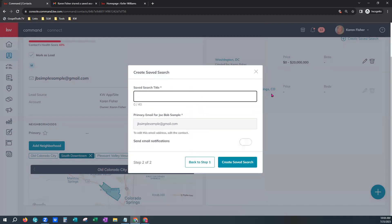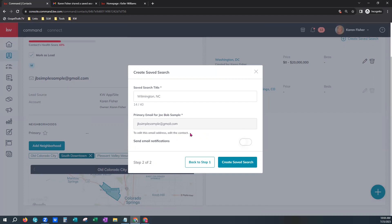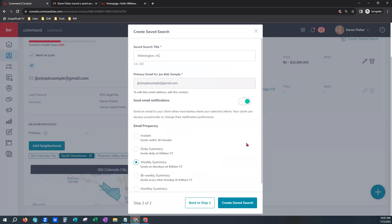Next, you can save the search title here. Please note that consumers will see the name of this search when they are signed into the app or the website, and also on the email notifications they receive — so make sure it's appropriate. We know this is for Wilmington, North Carolina, so we'll keep that simple. Their primary email on their contact profile will populate here and this is where they will receive email notifications. Please know that if they have not created a sign-in to the app or the website, they will receive a primary initial email saying their agent has created a saved search for them; however, they will not receive any follow-up emails after that.